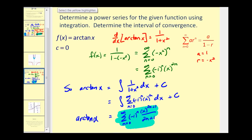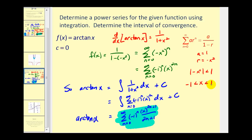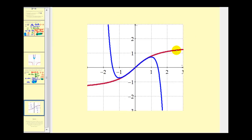One more thing we didn't do is find the interval of convergence. Going back to where we had r equals negative x squared, in order for this power series to converge, the absolute value of negative x squared must be less than one, which means x must be greater than negative one and less than positive one. That is our interval of convergence. Let's take a look at this graphically. In red we have y equals arctangent x, and in blue we have the graph of the first several terms of the power series. We can see very clearly that the blue function is a good approximation of the red function when x is close to zero.